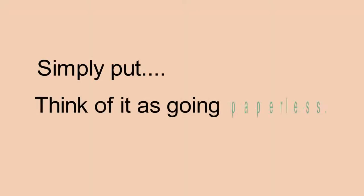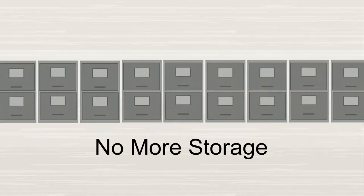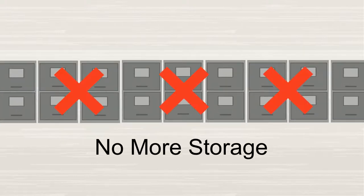Simply put, think of it as going paperless. With document management, the need for storage and bulky file cabinets decreases.